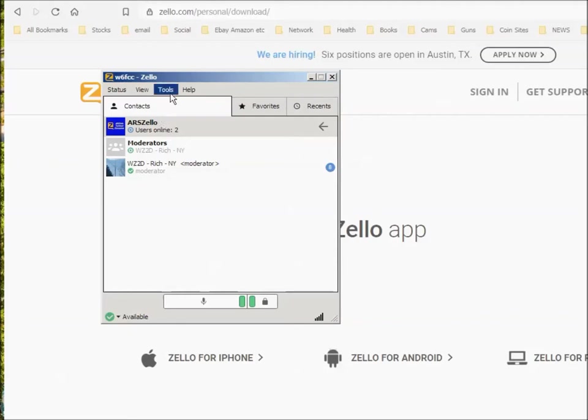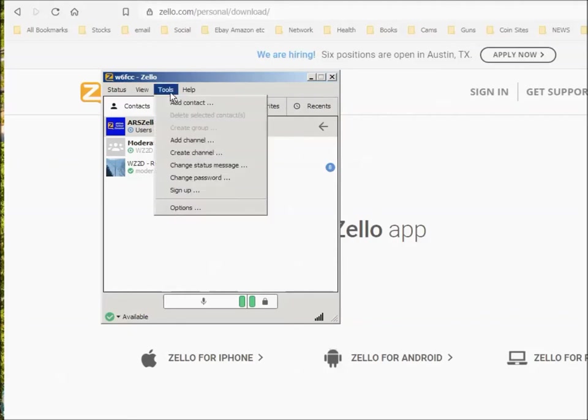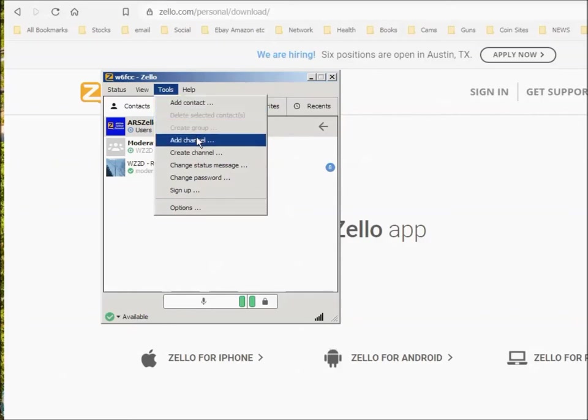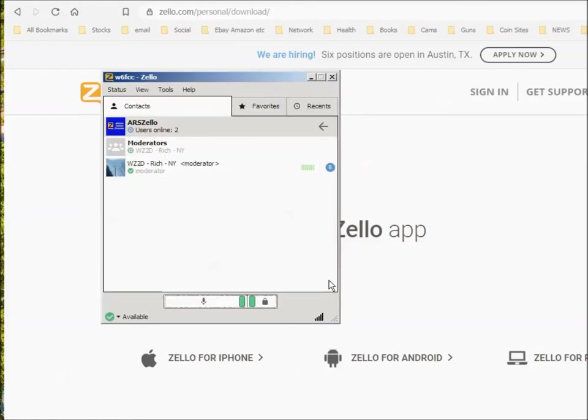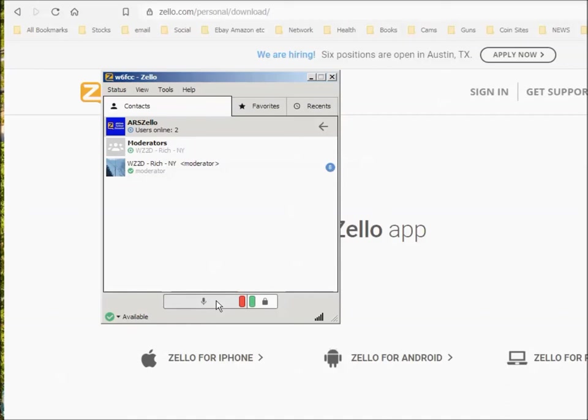So get yourself a copy of ARS Zello. You can run it on anything and create your contact. Then you remember, go here to tools, and you add a channel, and you find the channel. I'm going to have to respond, but I'm going to get the ohmmeter. The first thing we just do is easy. The rest of them I'm going to have to get the ohmmeter. Well, that's only if you want it to work. Okay, I'll talk to you later.